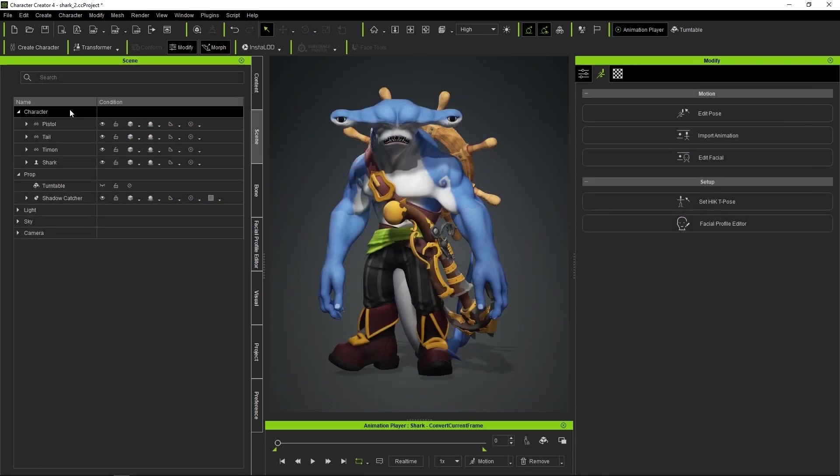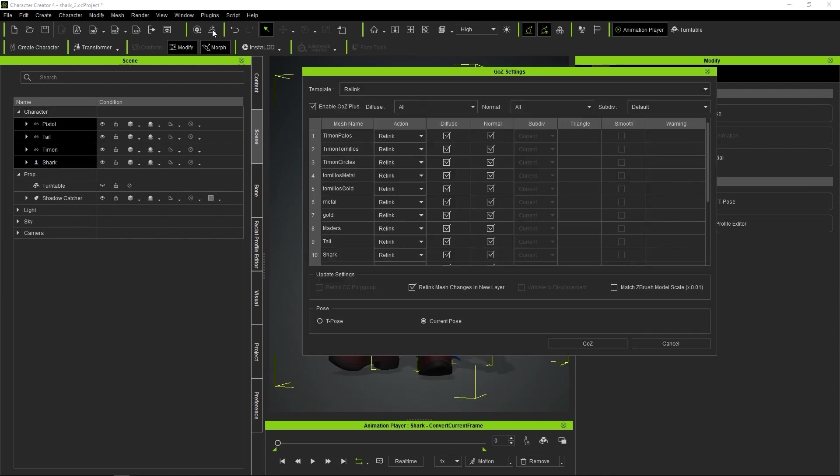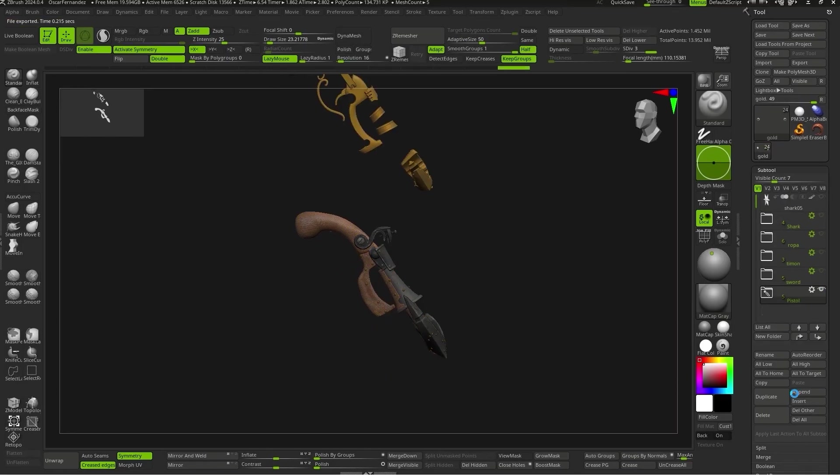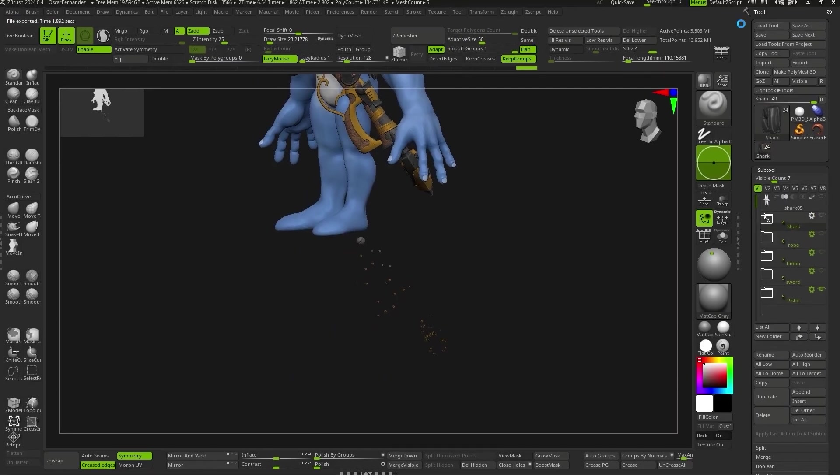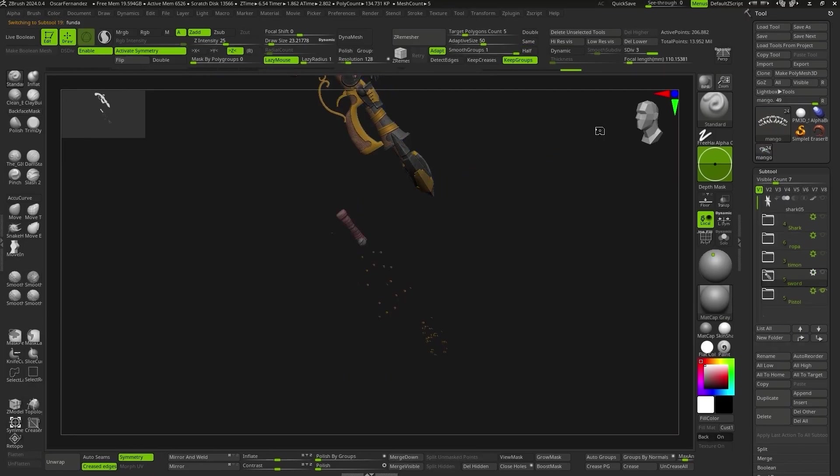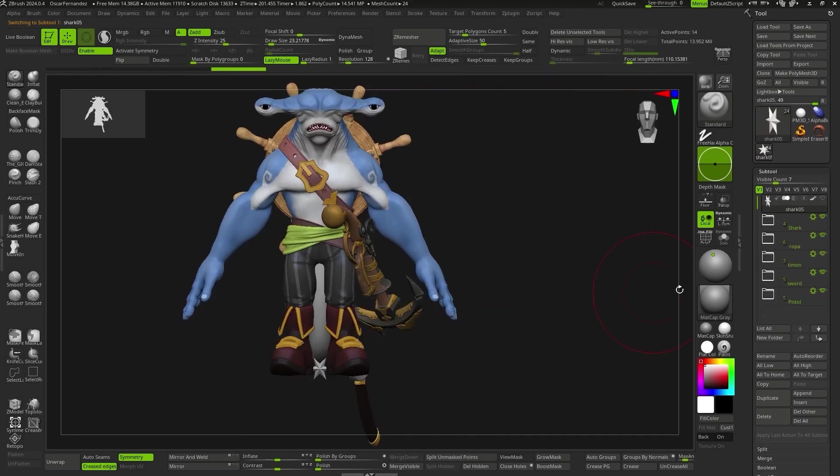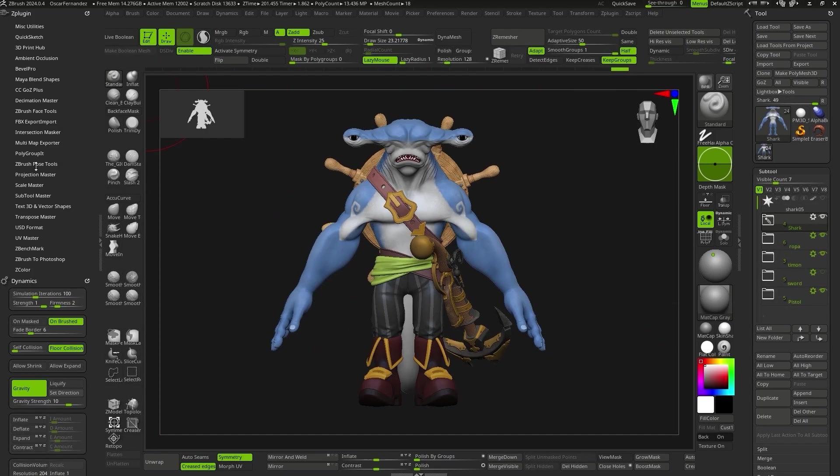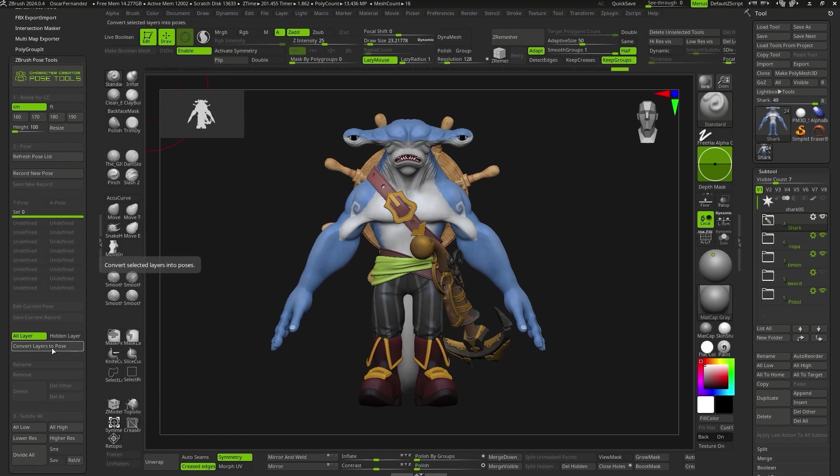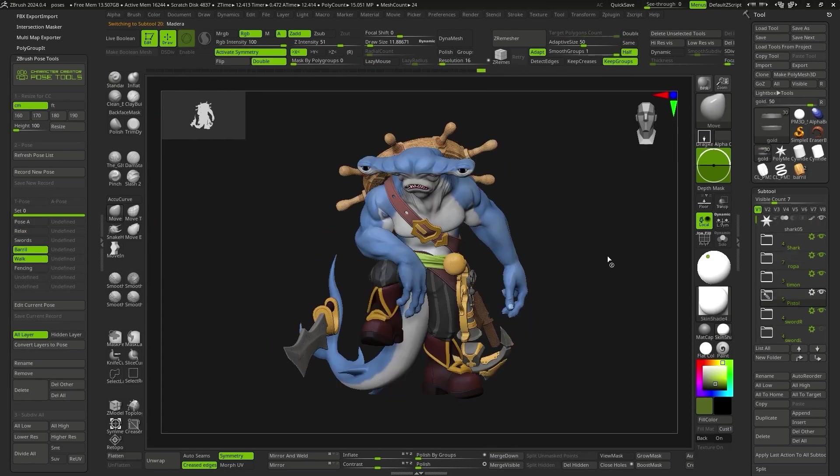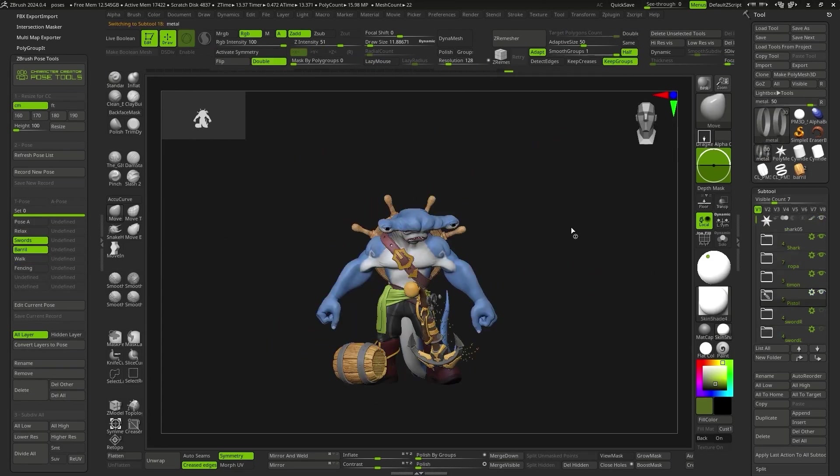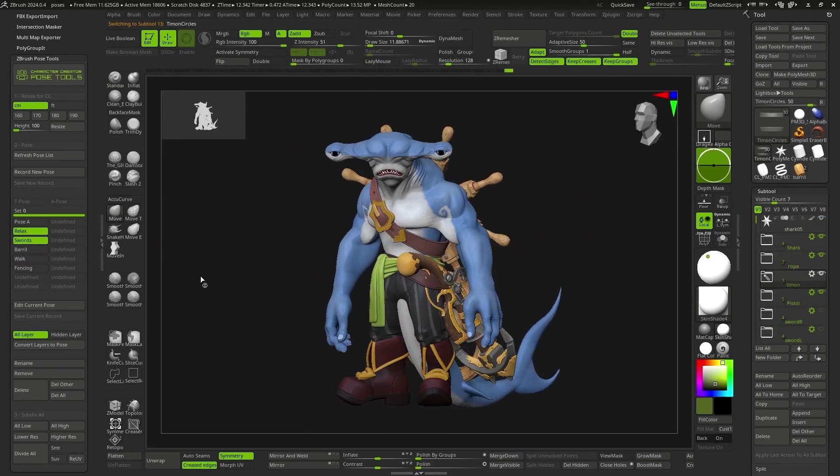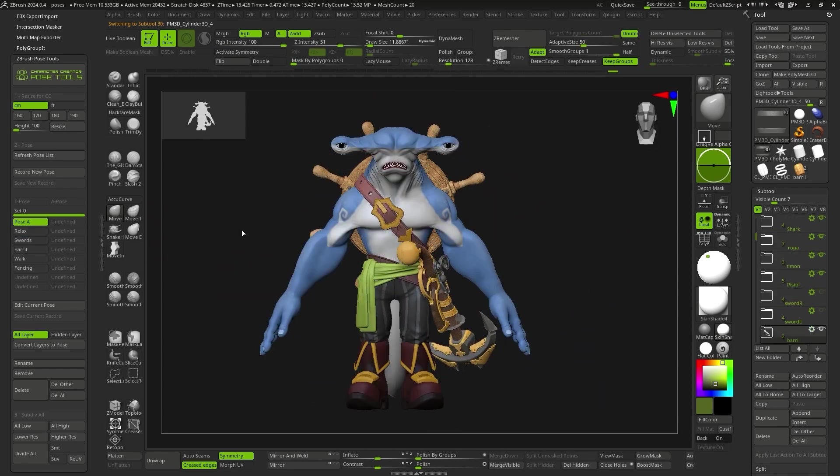The new feature in GoZ Plus is that we can combine it with Character Creator Pose tools. When we bring our character back to ZBrush, we activate the Relink Mesh Changes in a New Layer box and also the Current Pose box, and the process executes automatically. In ZBrush, we'll keep everything as we had it – subdivision levels, polypaint, etc. And we'll also have a new layer with the information of our pose. With Character Creator Pose tools, we can store all the positions in the rack simply by pressing the Convert Layers to Pose button. With this, we'll have all the positions of our character in a single project and can access them by pressing a button.